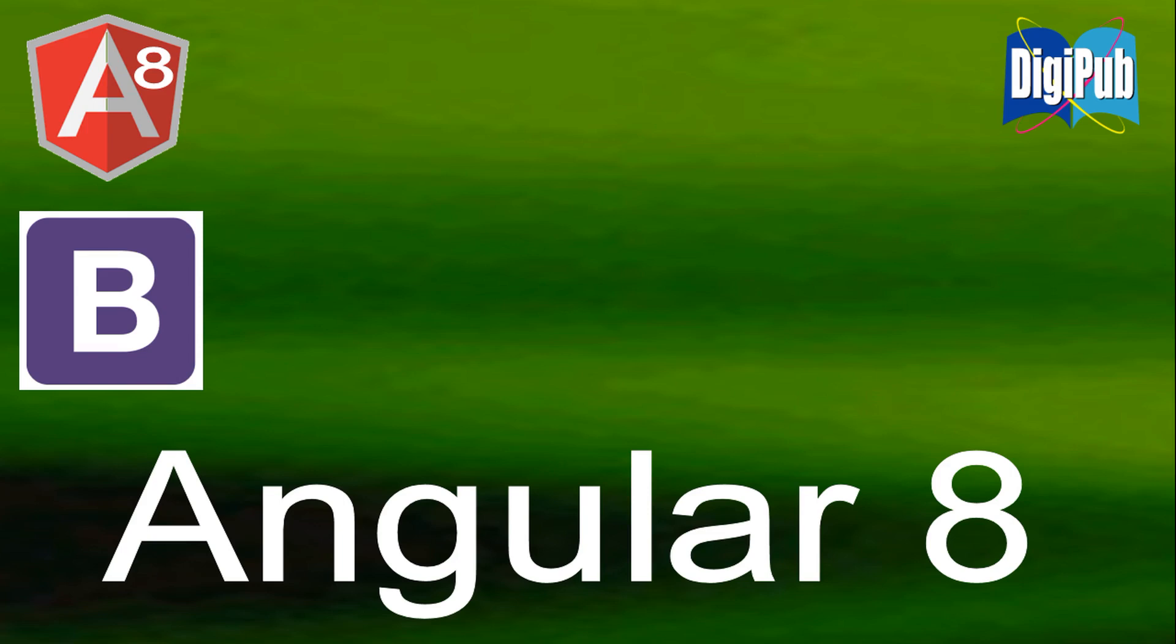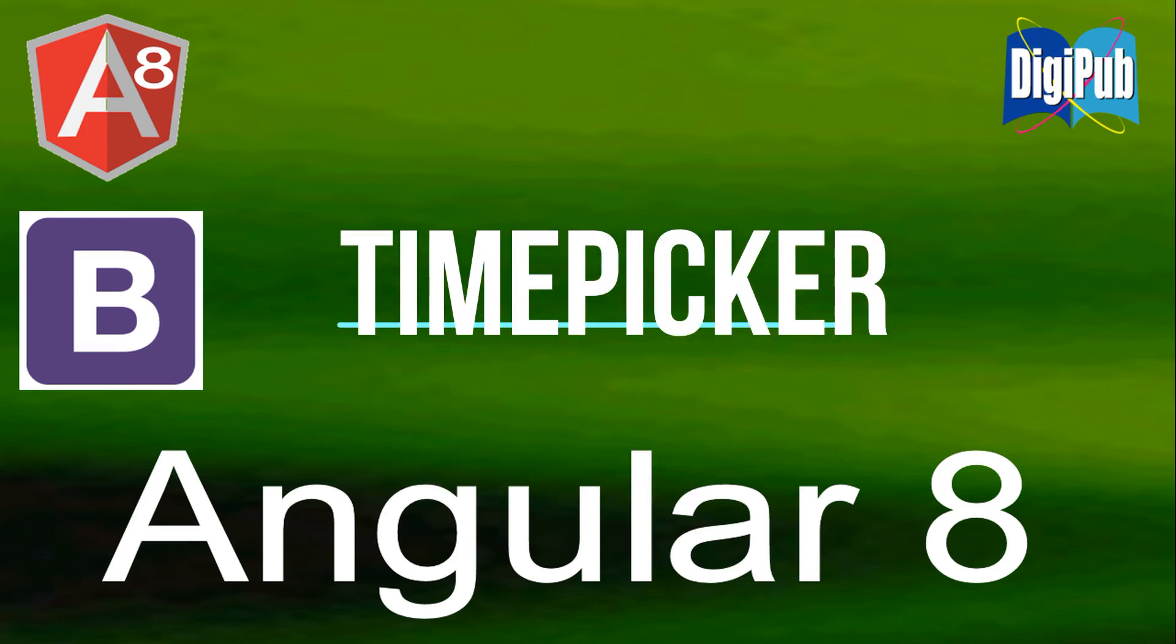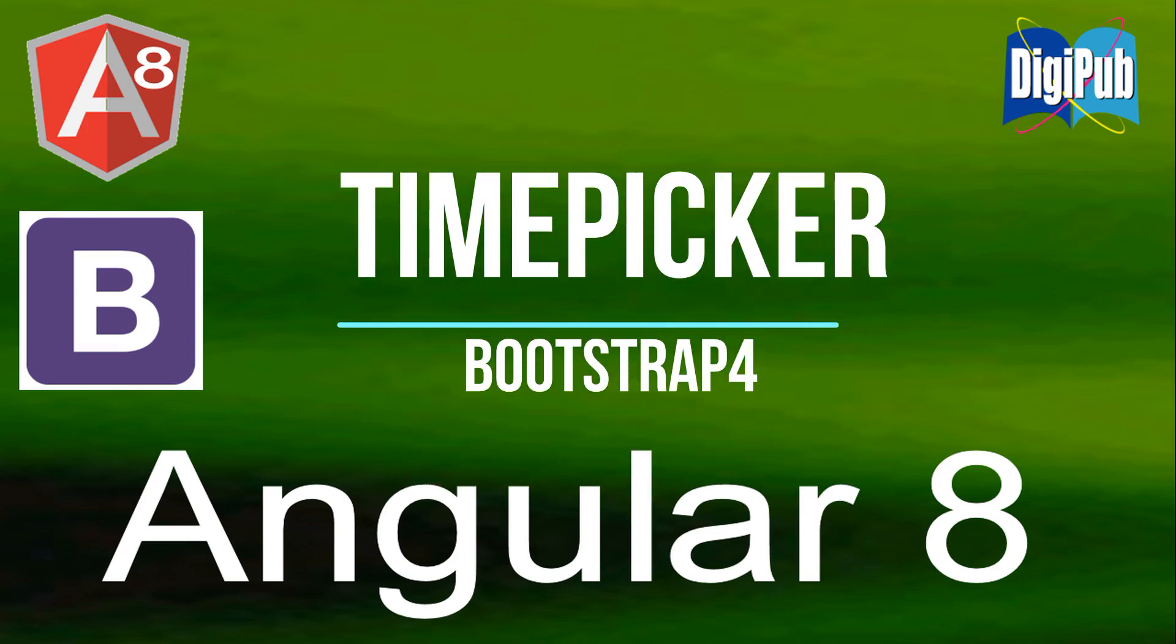Here, I will introduce how to use ng-bootstrap time picker based on Bootstrap 4 in Angular 8. As for how to set Bootstrap 4 from the project creation stage, please see how to set Bootstrap 4 environment in Angular 8, which I have already published.